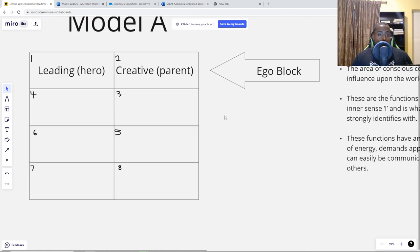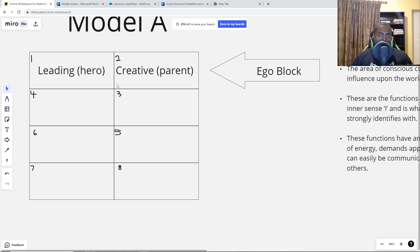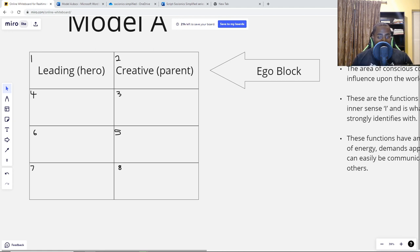Let's look at the structure. Model A has eight different cells representing the eight functions we all use. Depending on where the information metabolism element is inserted, that determines your personality. Each row has a specific name. The first row is called the Ego Block. We're going to focus on the first row in this episode. Each row has its own characteristics, behavior, and purpose, and each row contains two functions within it.